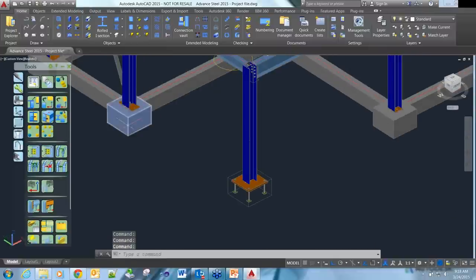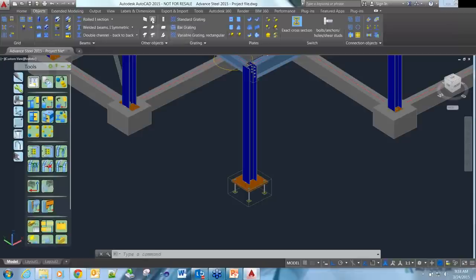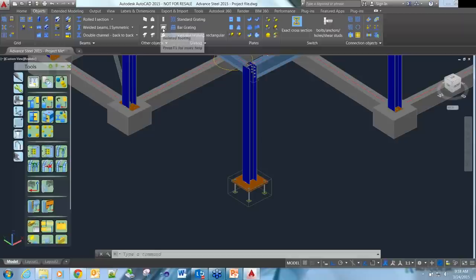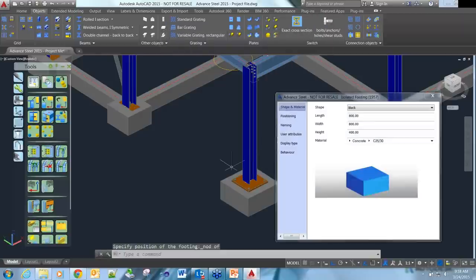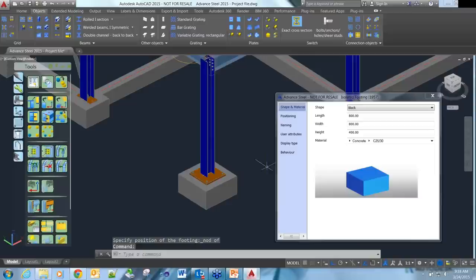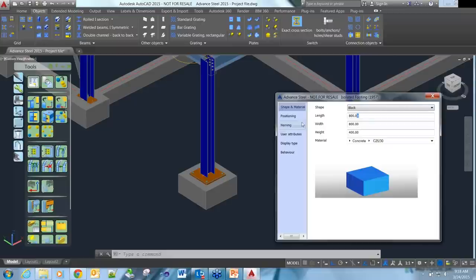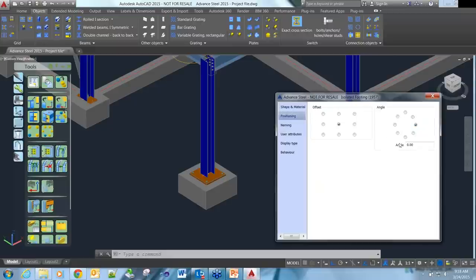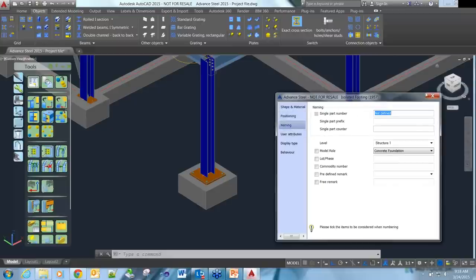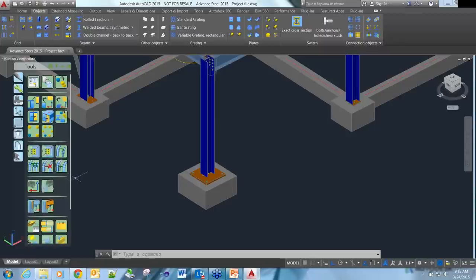From a modelling perspective, we can also model the concrete side of things. Underneath the objects you can see we've got a whole range of walls, polygonal walls, rectangular slabs, polygon slabs, and footings. You can see we can place the footing in there - you've got complete control over whether it's block size or cylindrical size, length, width. You can adjust the naming and change the rotation.